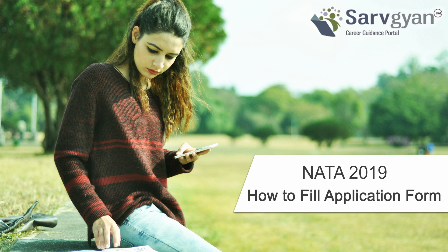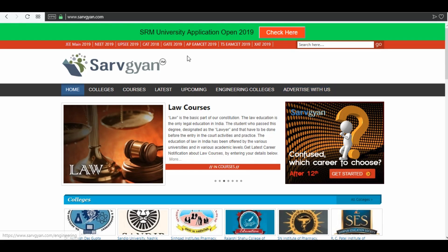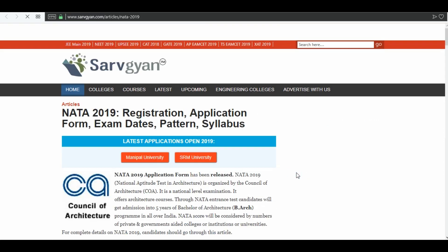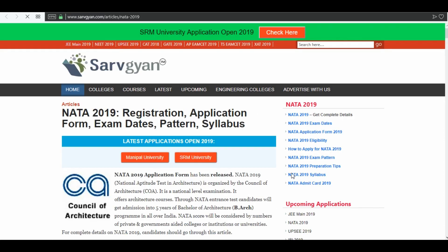Hello dear students, welcome to sarvyan.com. This is a tutorial about how to fill the NATA 2019 application form. Visit sarvyan.com and click on NATA 2019. In this page you will get all the information regarding NATA 2019.